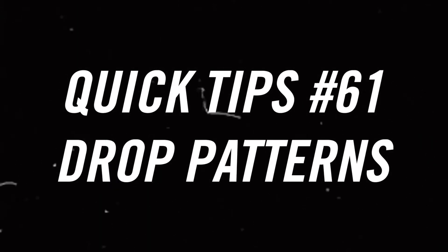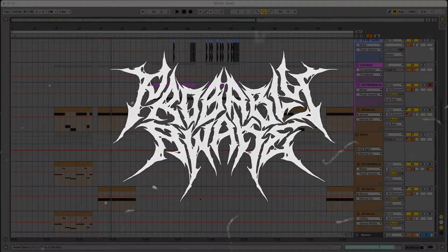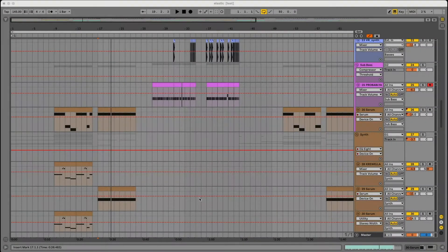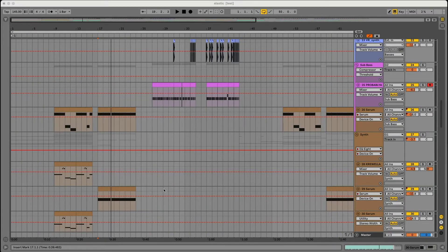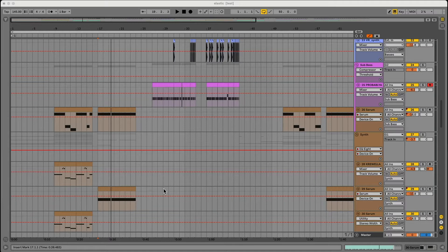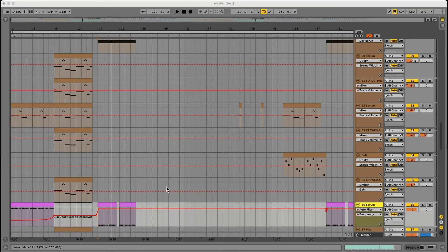Hey, welcome back to another episode of Quick Tips. I am probably awake. Today we're going to talk about introducing a pattern in the beginning of the song that way throughout the song it kind of reinforces that pattern and you're able to have a clear-cut path of what's going on in the song.